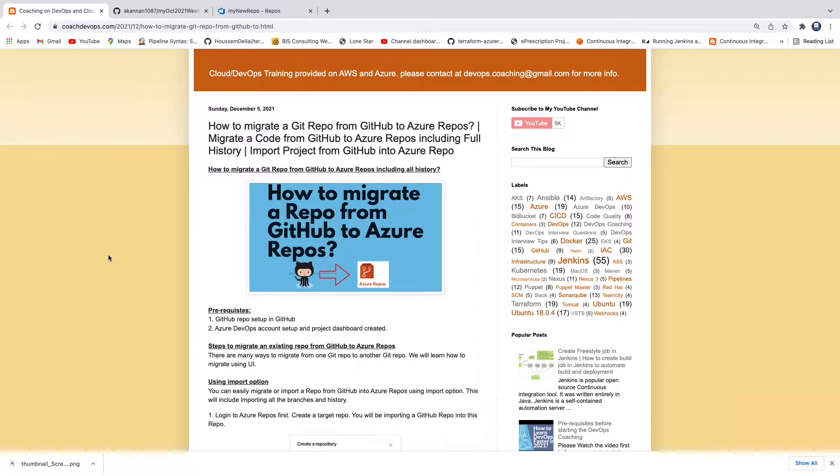Hello guys, in this video we are going to learn how to migrate a git repository from GitHub into Azure Repos. So what is the use case?